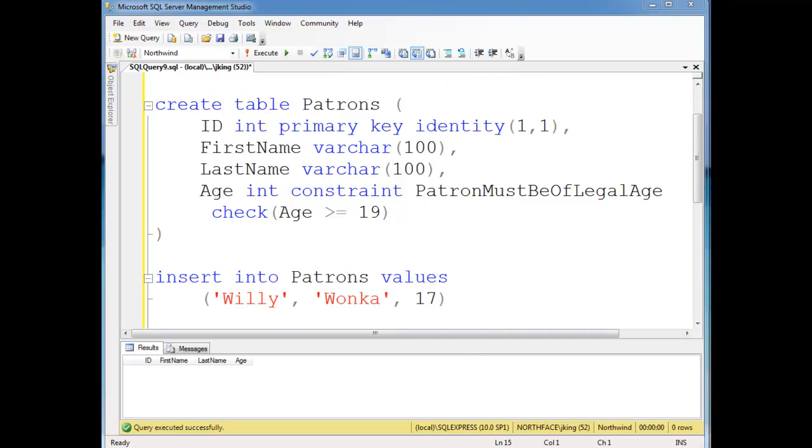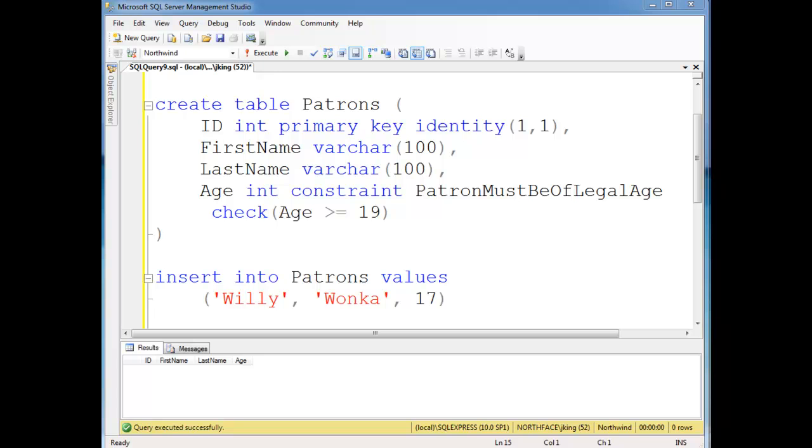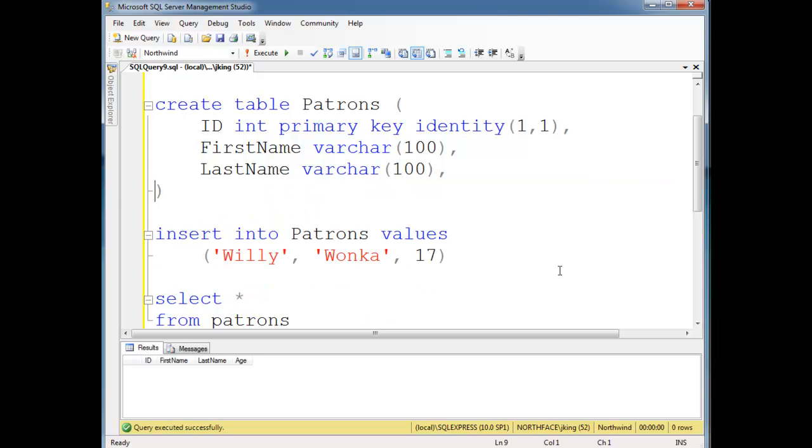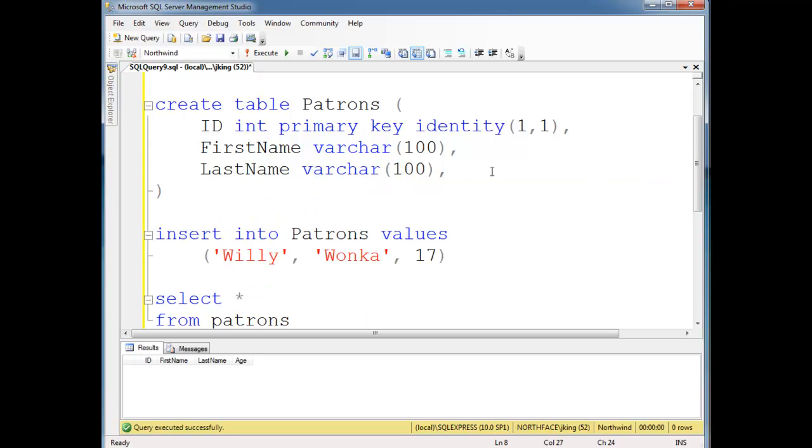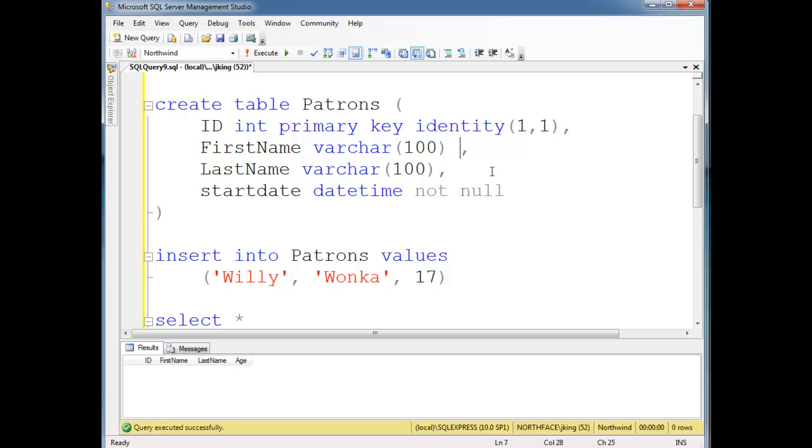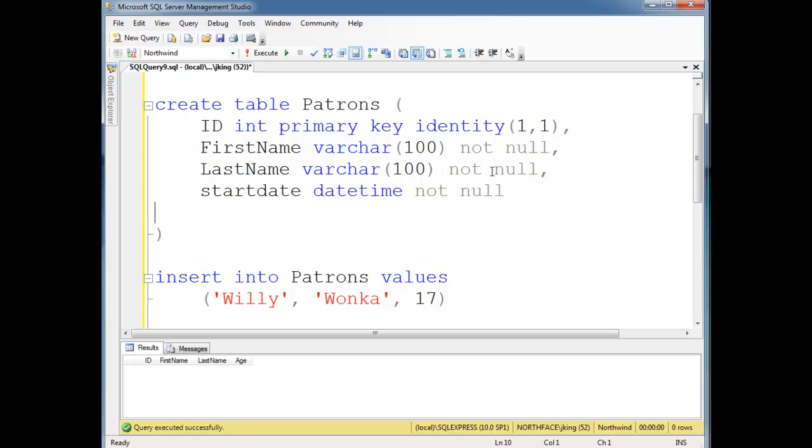For example, maybe we wish to track when people start and stop coming to our bar. So at that point, I'm going to get rid of this age just to get it out of the way for now. Let's say they have a start date, which is datetime. And let's say they absolutely have to have a start date. In fact, let's say they have to have a first name and they have to have a last name.